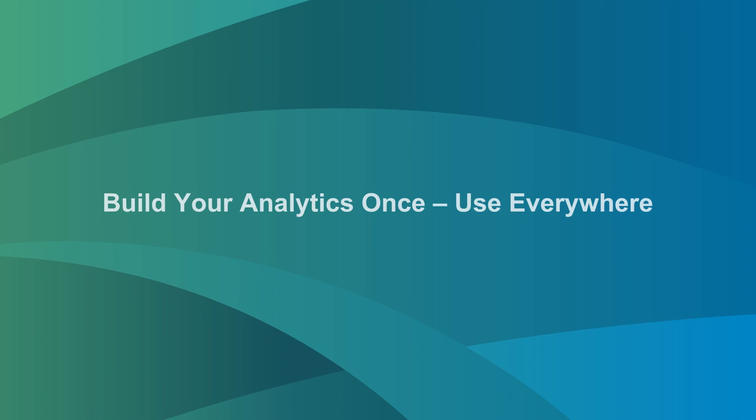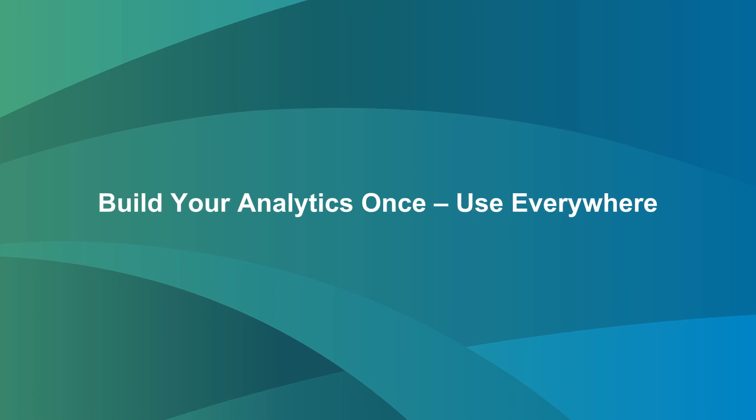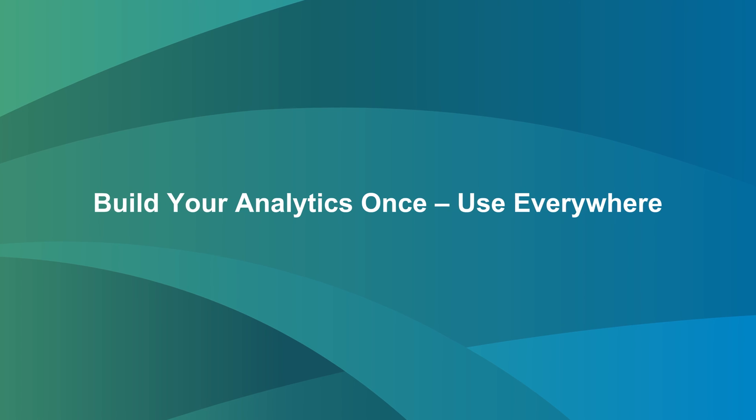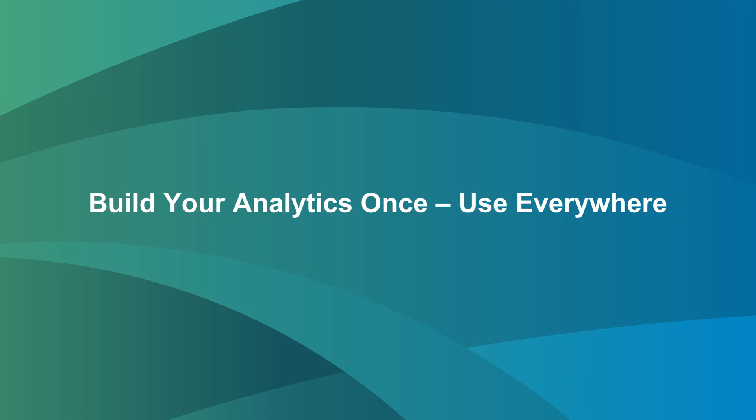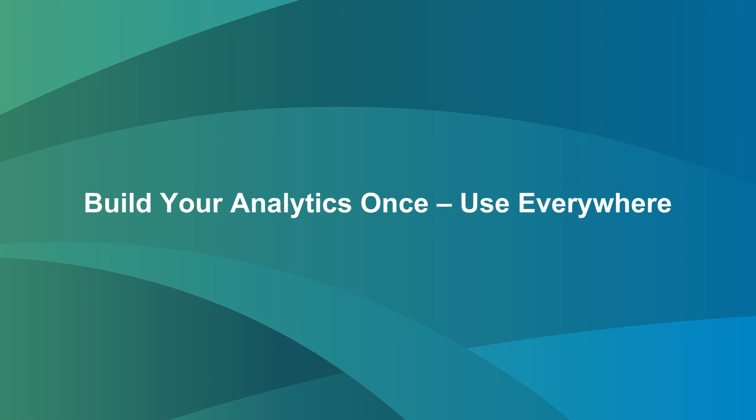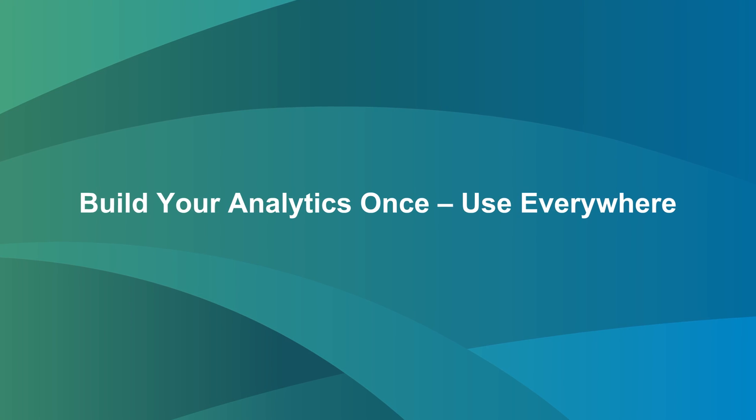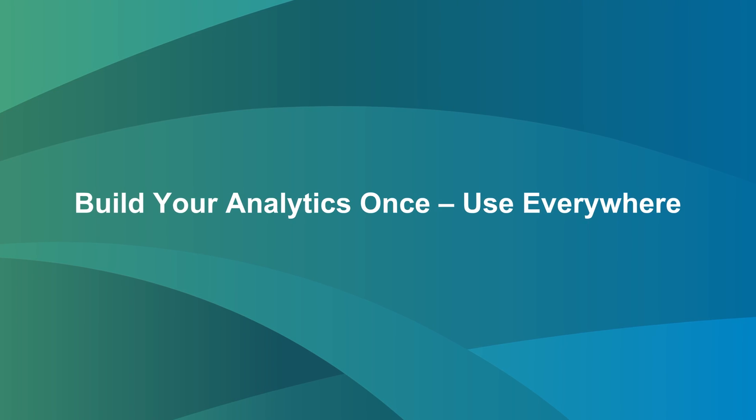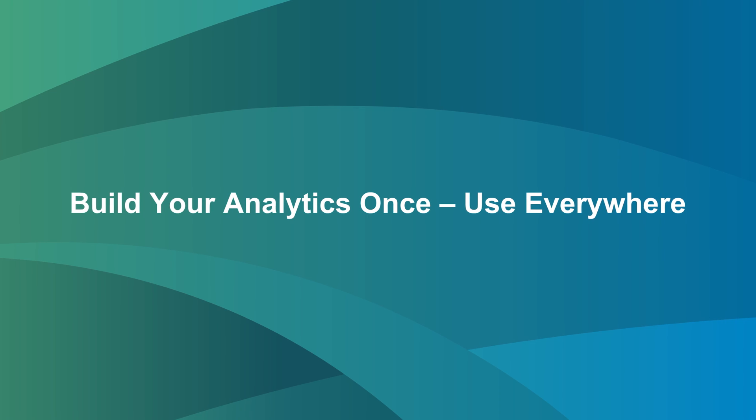Build your analytics once, use everywhere. Reusable analytics for every application, enterprise-wide.